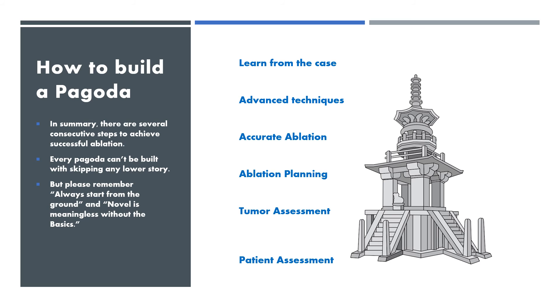In summary, there are several consecutive steps to achieve successful ablation. Every pagoda cannot be built with skipping any lower story.